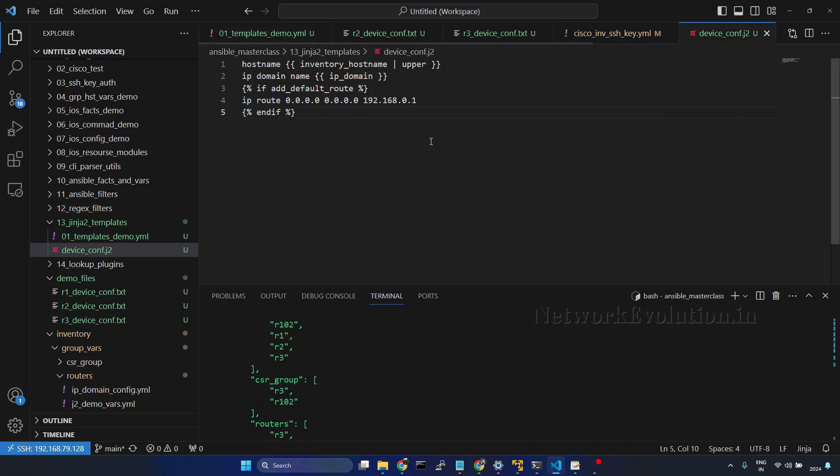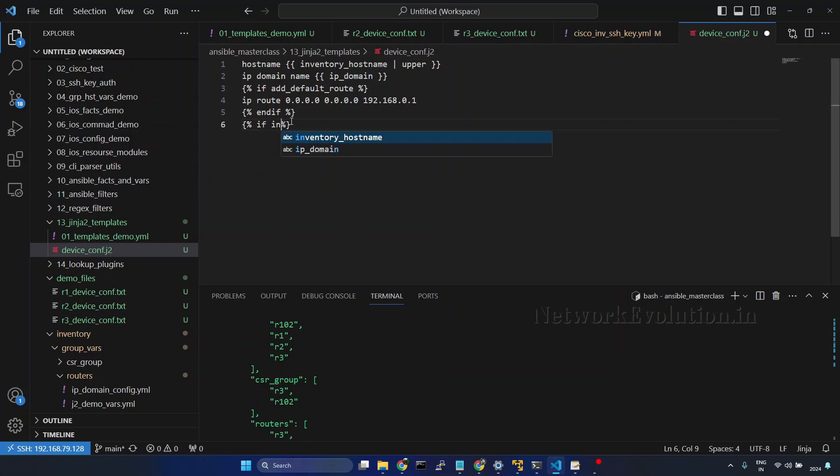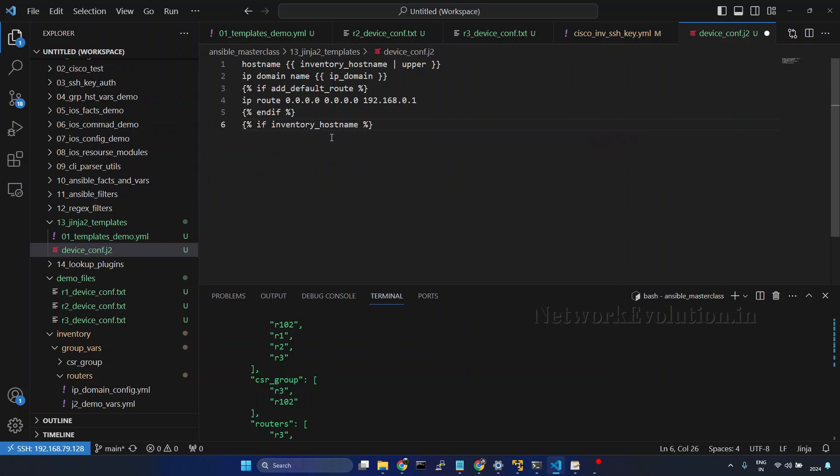I will go to the Jinja2 file. Here I will add another if condition. I will give if inventory hostname. In each iteration we will be getting the inventory hostname R1, R2, and R3. And if that particular inventory hostname is there in the groups, we need to give the group name. It is CSR group.